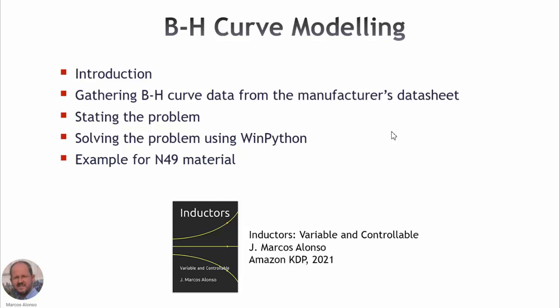Hi everyone, welcome to this presentation. Today we are going to see how to do the modeling of the B-H curve of a magnetic material. In this presentation we will see the introduction first, then we will show how to gather the data from the manufacturer's datasheet. We will see how to state the problem. We will show how to solve the problem using WinPython, which is our favorite mathematical package.